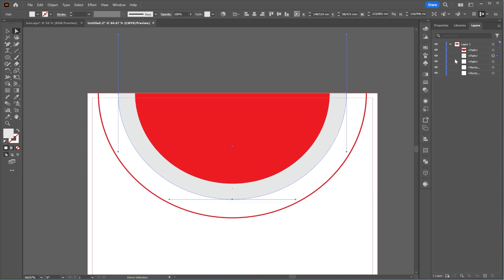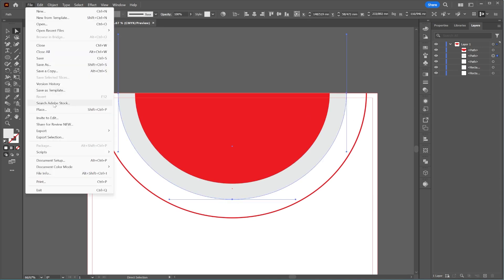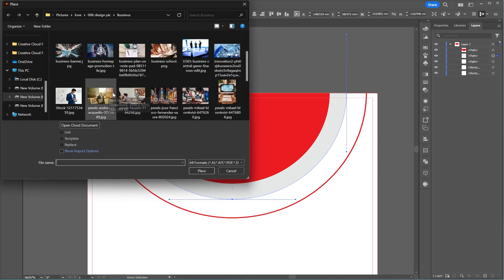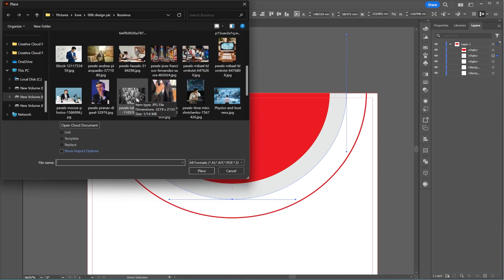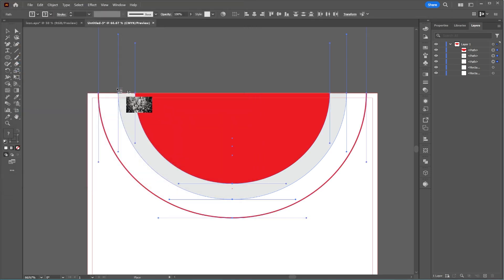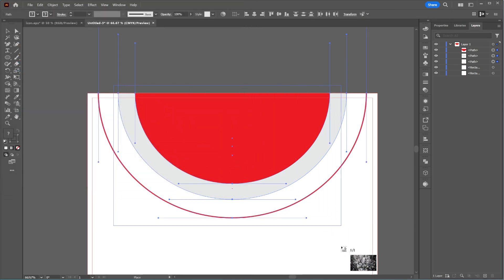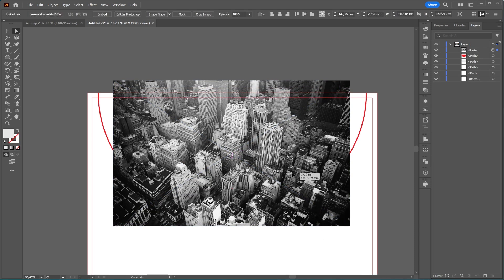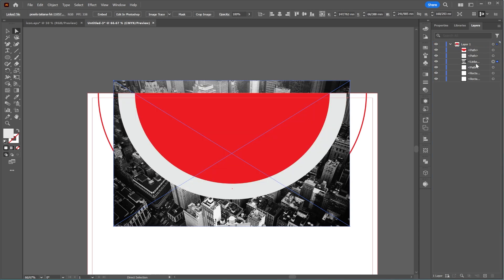Now, let's place an image on the page. Go to File, Place, and insert the image.